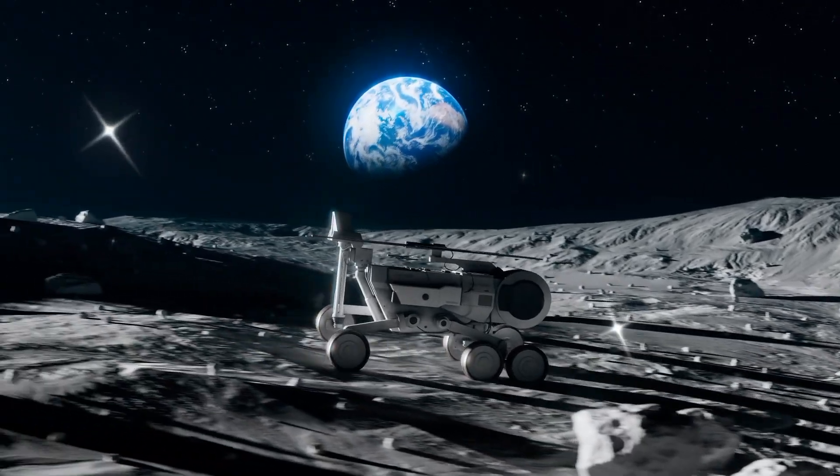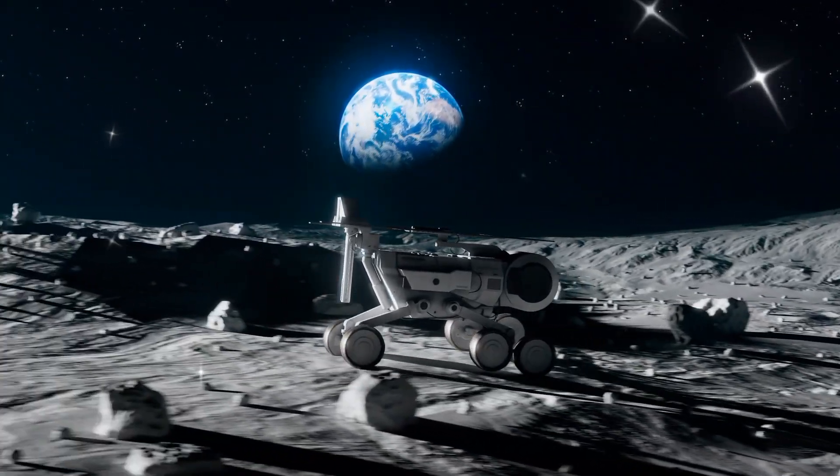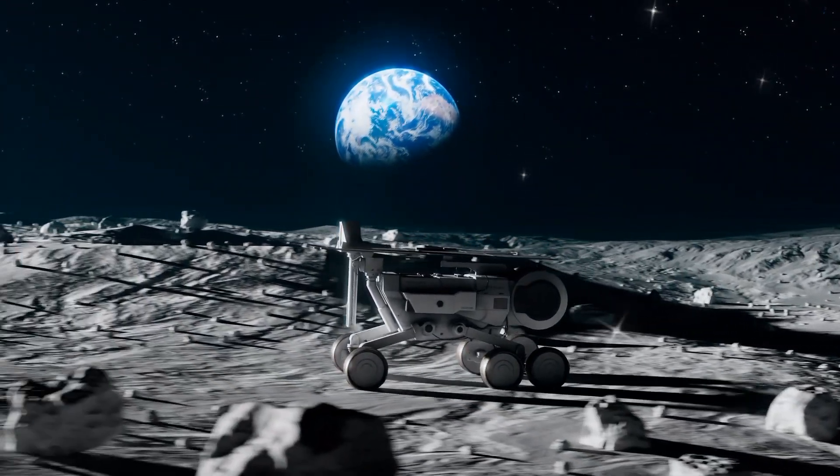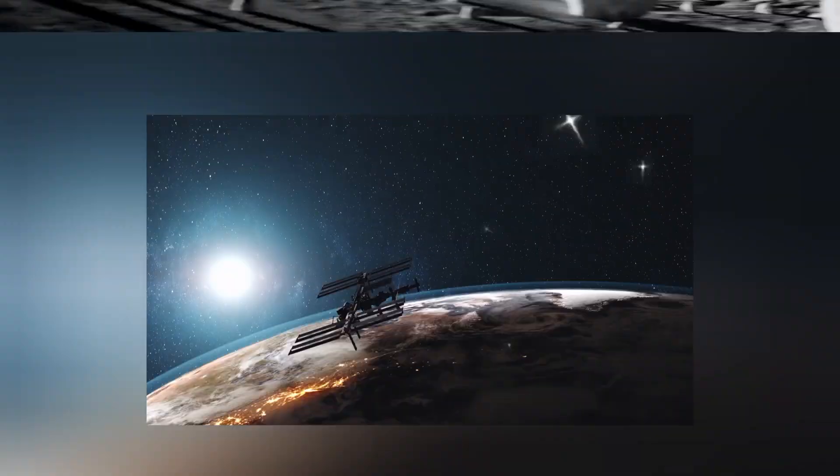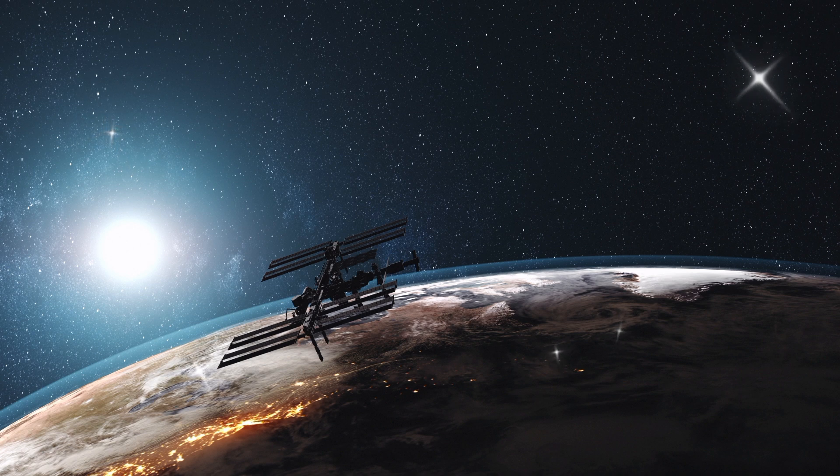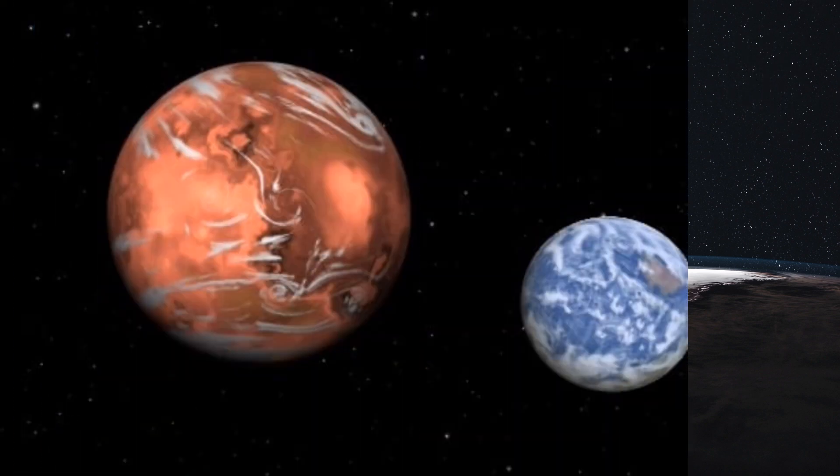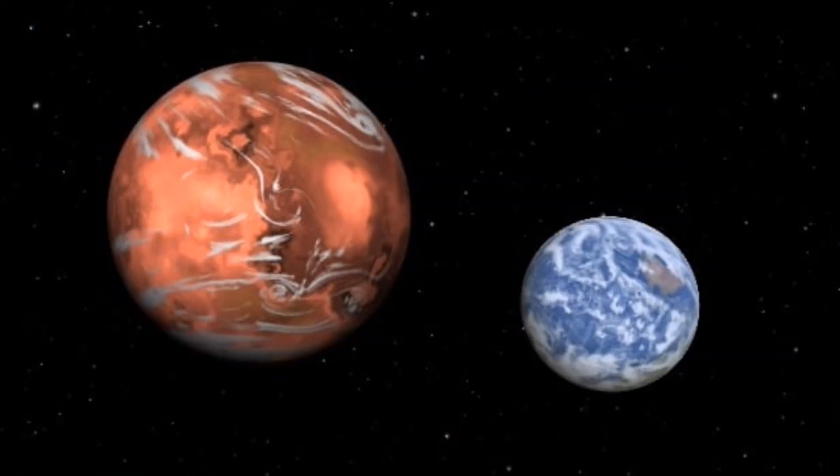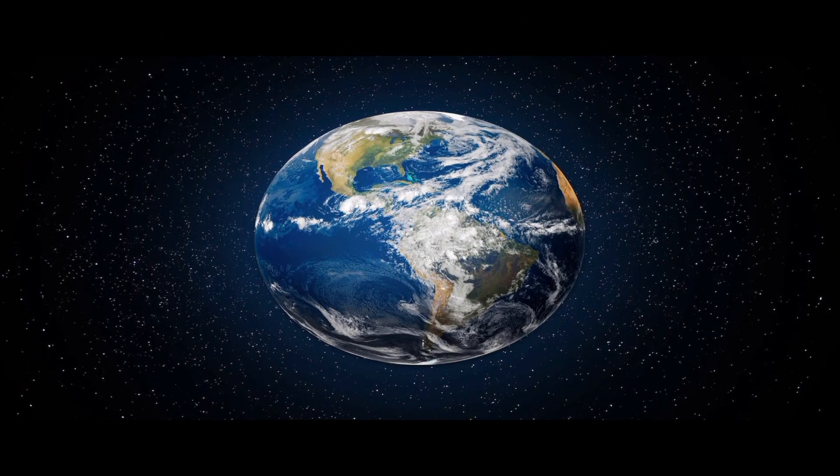Are we on the brink of discovering a new home for life beyond Earth? Join us as we journey to the enigmatic exoplanet GJ 1667 CC and unravel the mysteries of its atmosphere. Welcome to a cosmic adventure where the quest for habitable worlds meets the wonders of the universe.